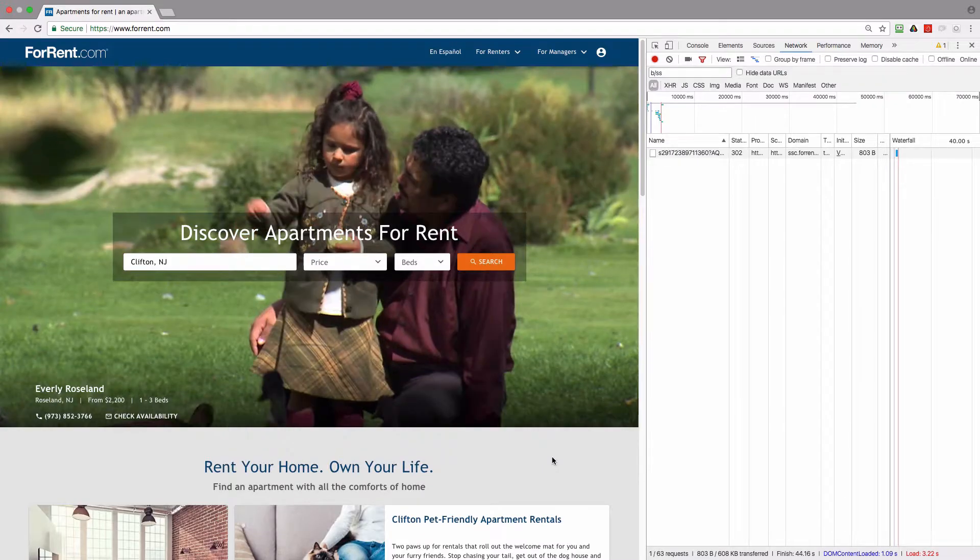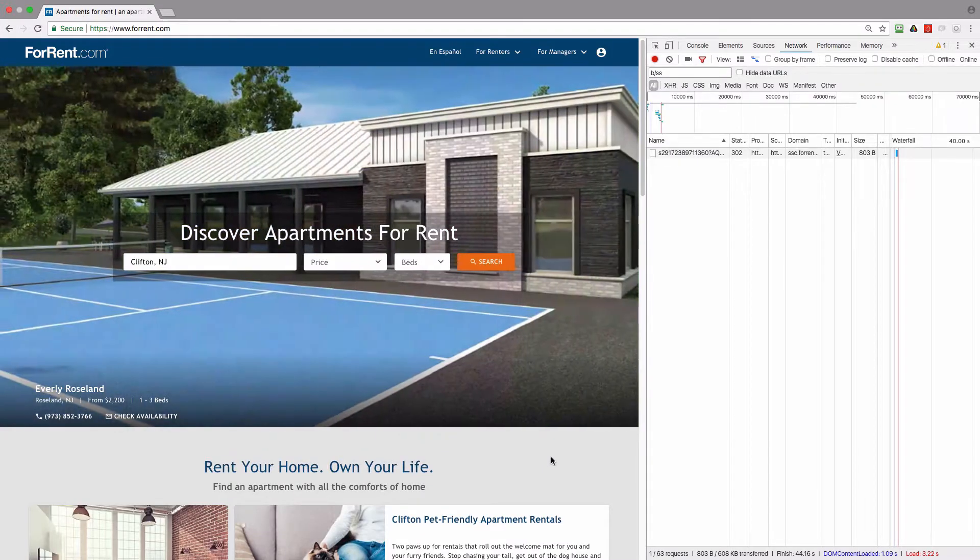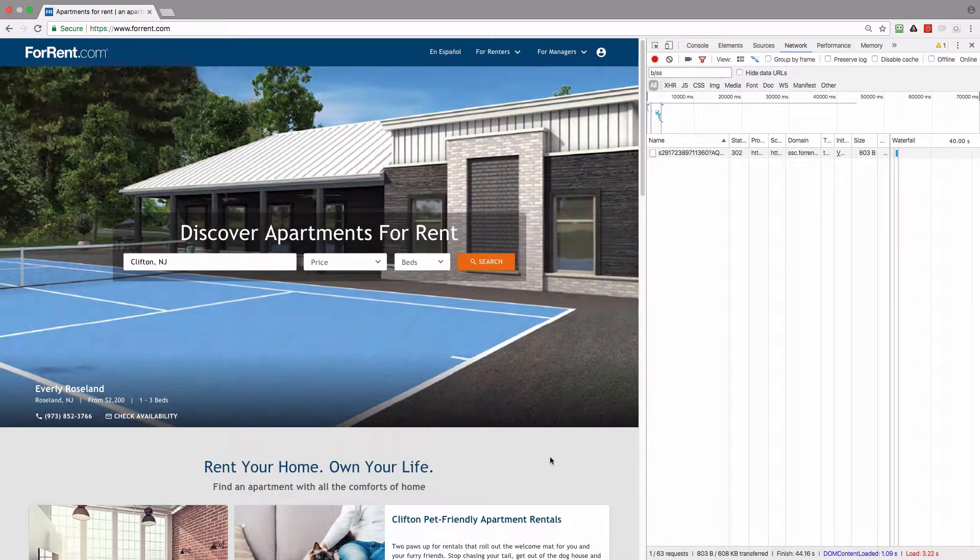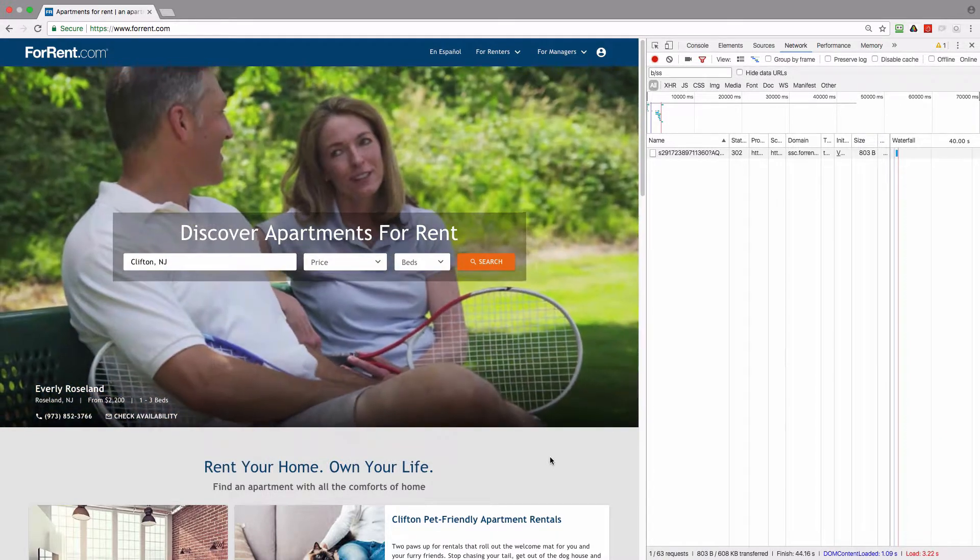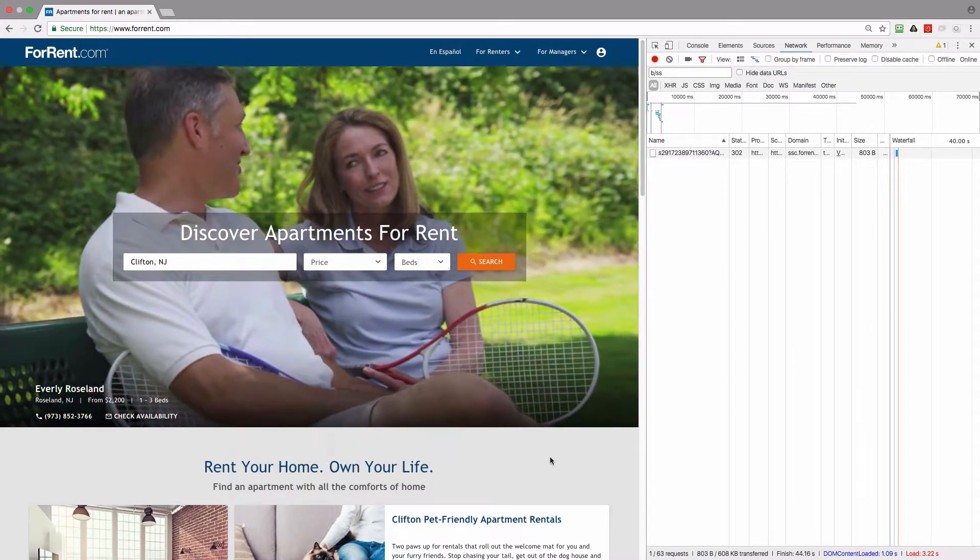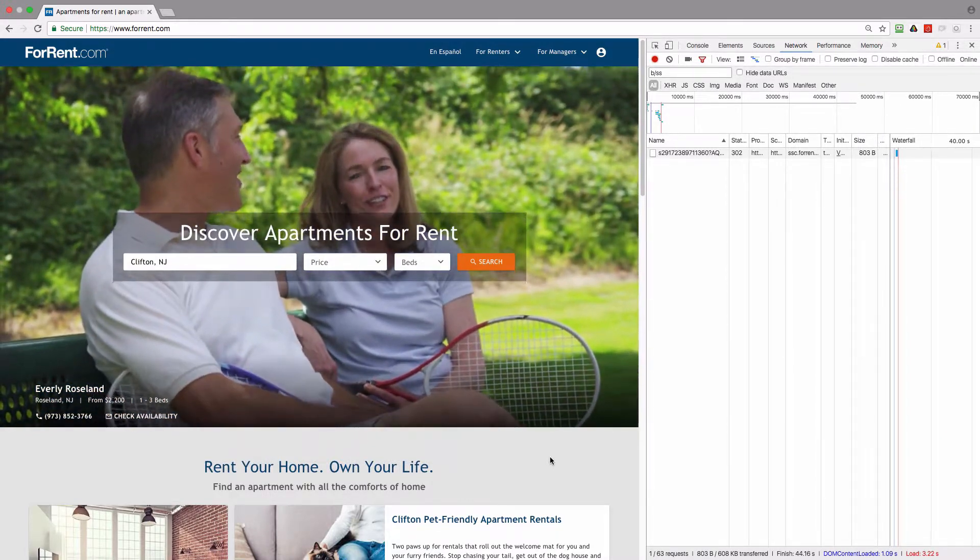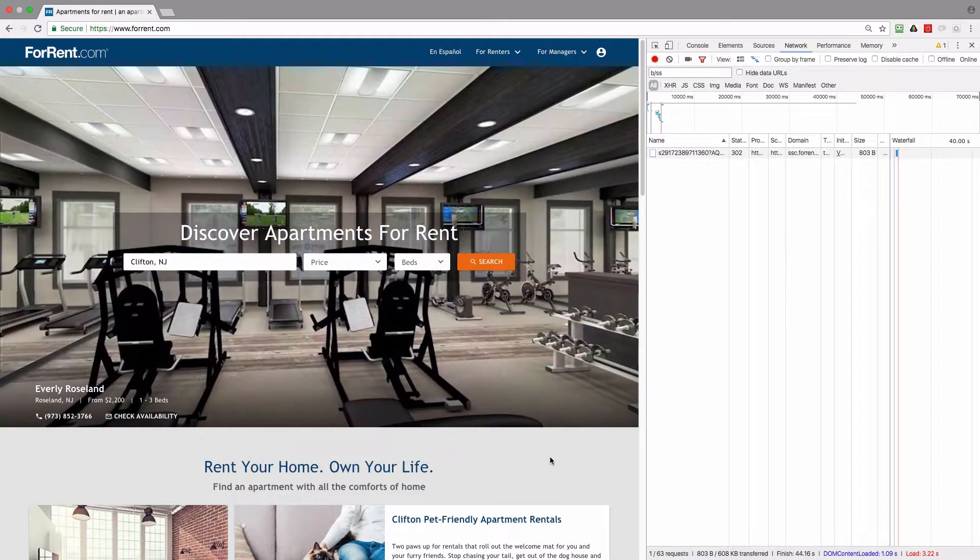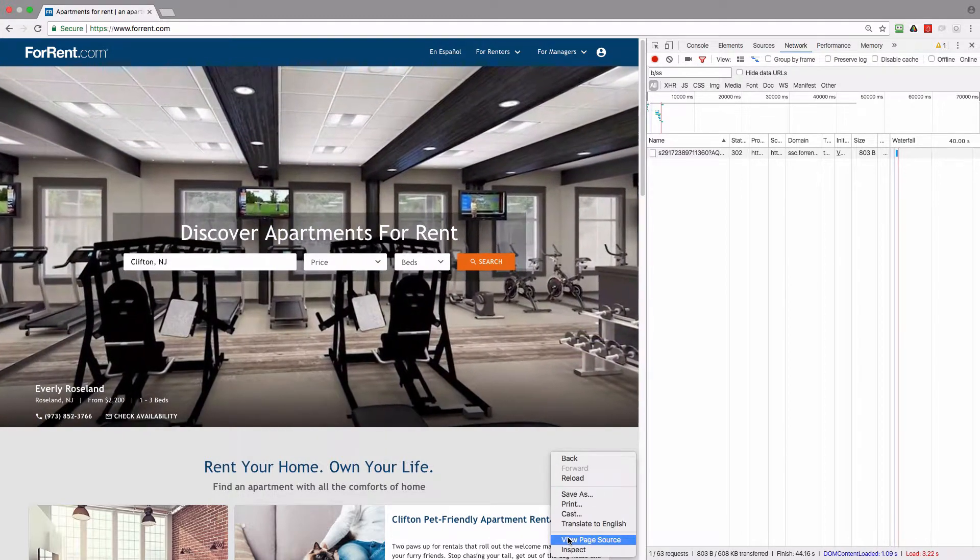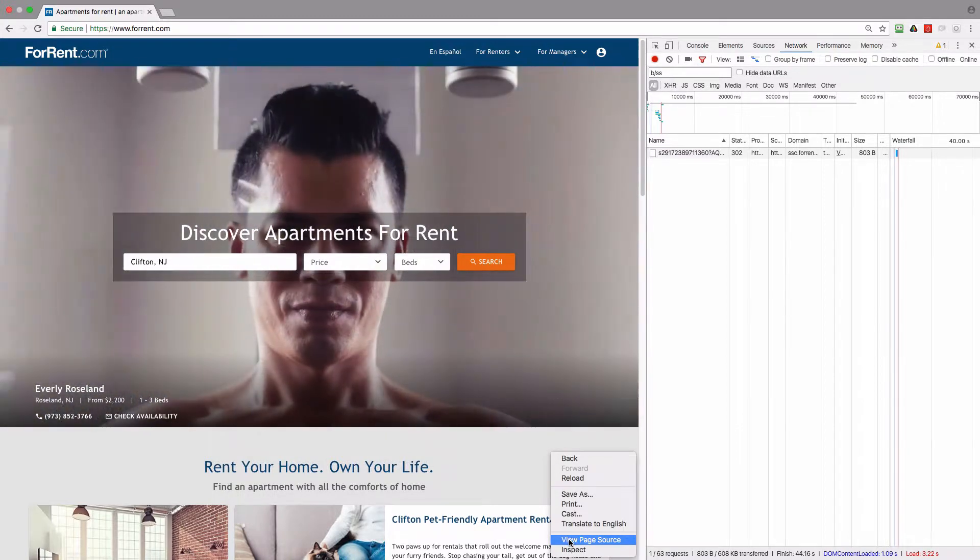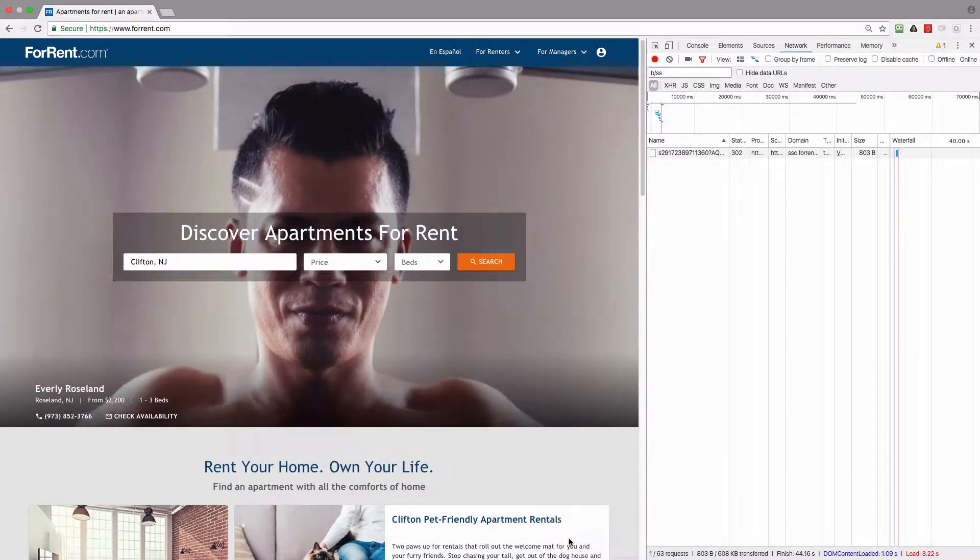This is the home page of forrent.com and the very first problem I wanted to show you is how analytics is implemented on this page. I will need to go to view page source and I already know that the analytics code is implemented via Adobe DTM dynamic tag management and I will need to look for satellite to find it on this page.